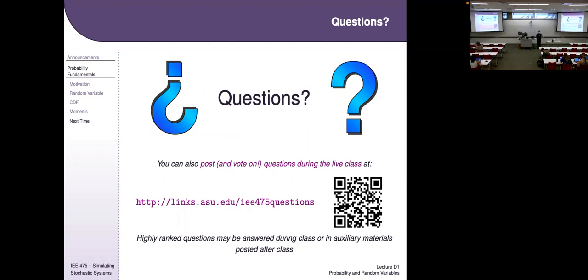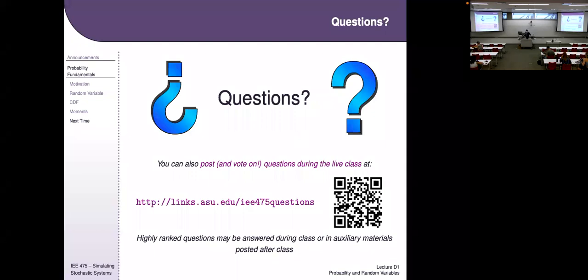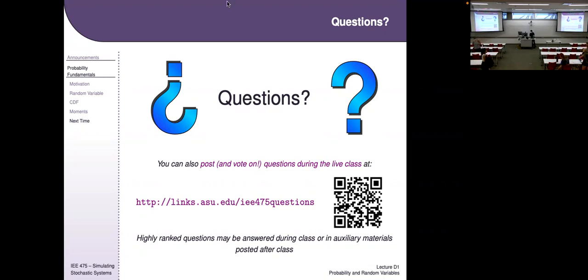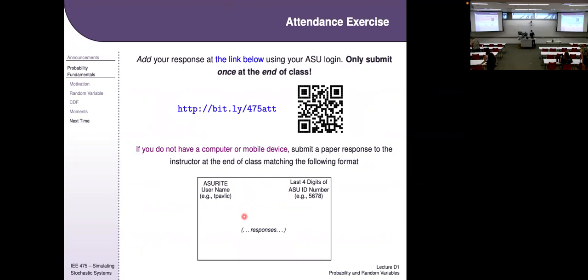Hope you have a good weekend. We will see you Tuesday.